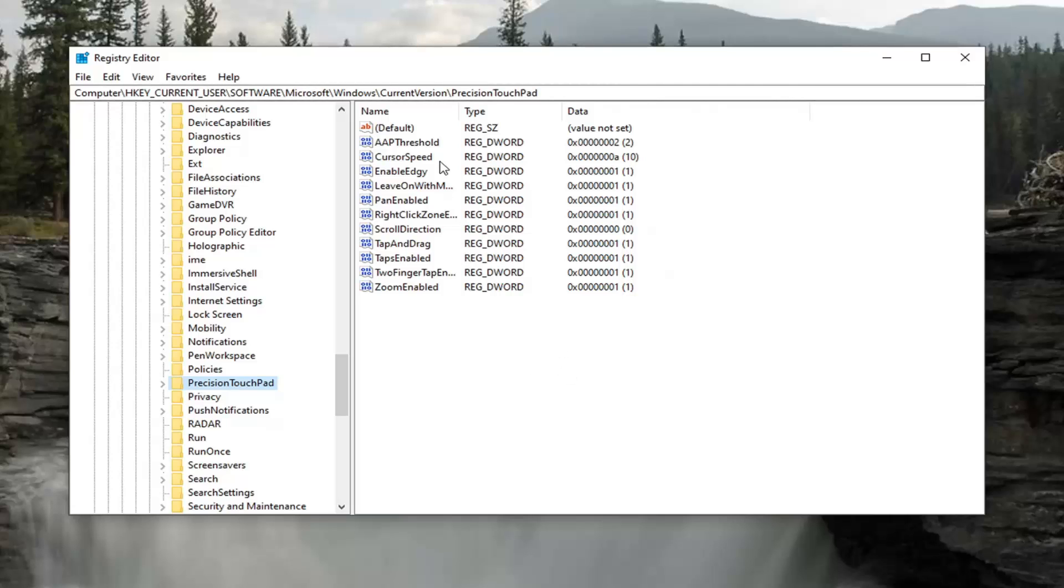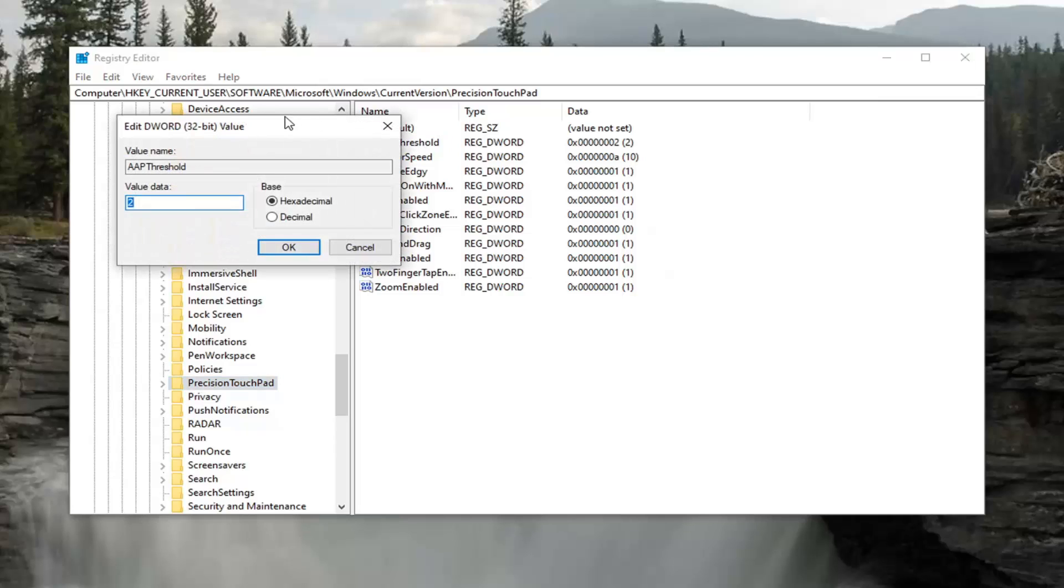Now that we're here, on the right panel there should be something at the top that says AAP Threshold. Go ahead and double-click on that.